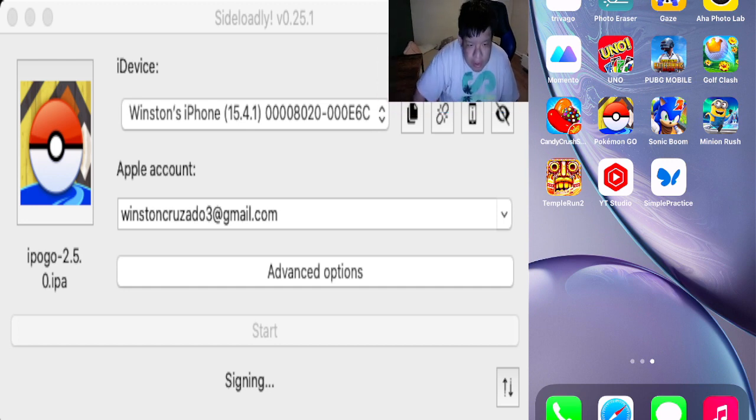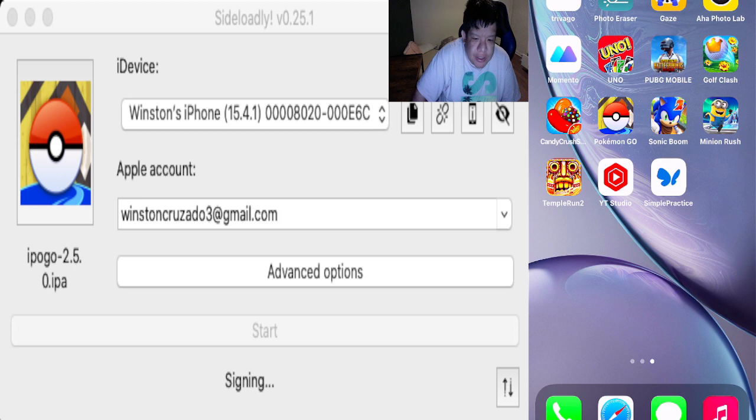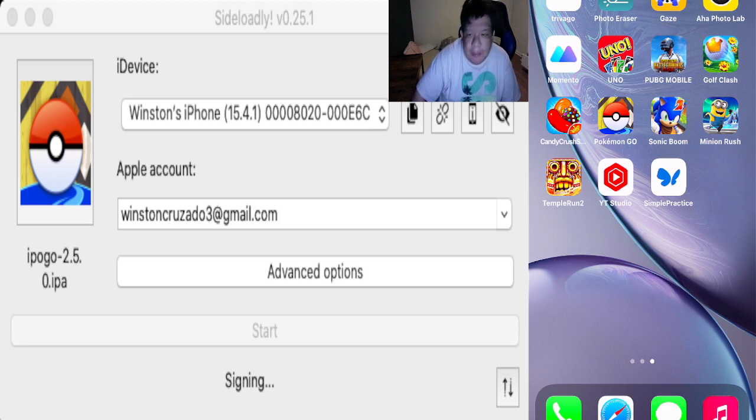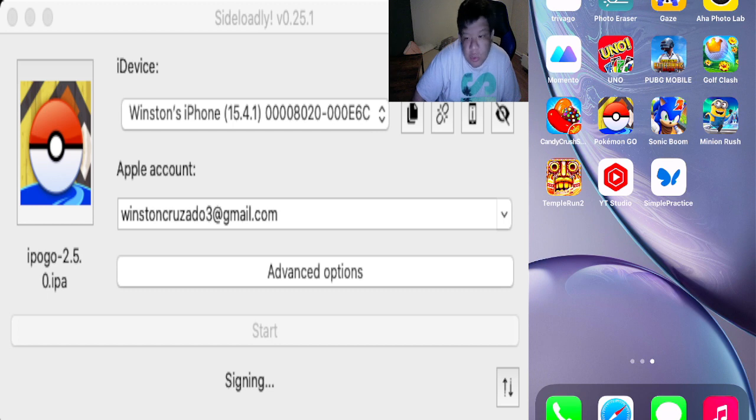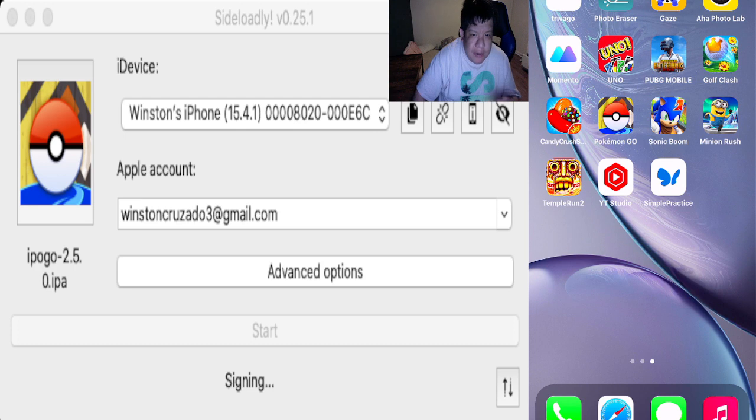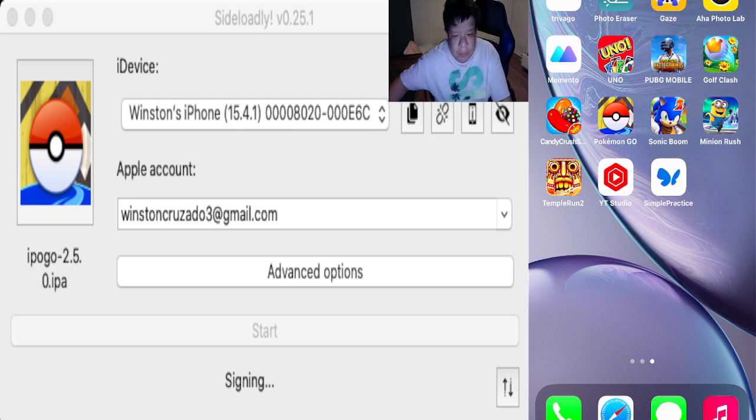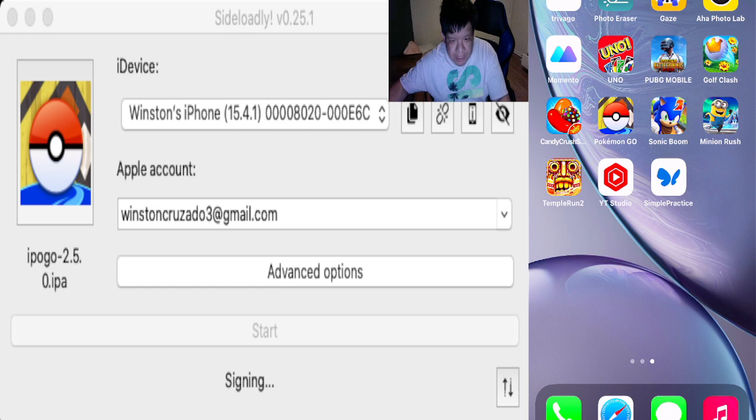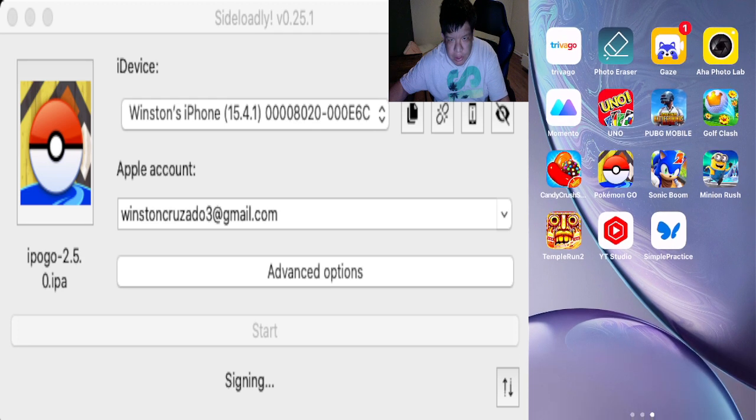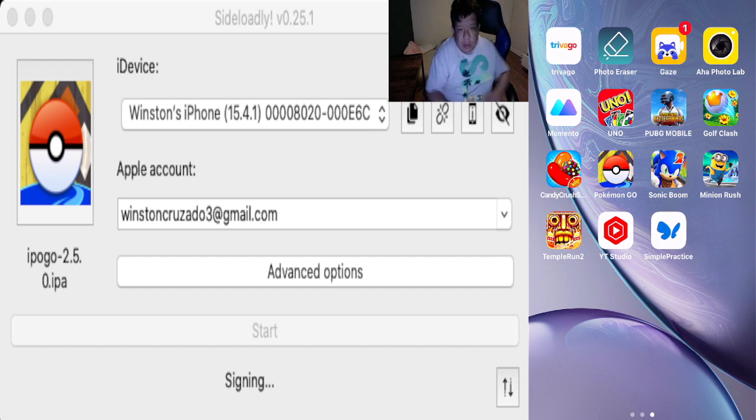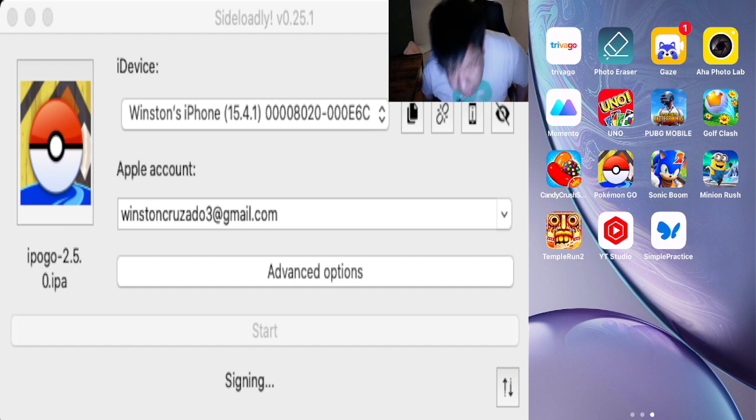Let's go ahead and move the face cam like right there. This shouldn't take more than like two to three minutes to sign the app depending on how good your internet connectivity is. Pretty much all you have to do is wait until it's done installing and then I'll show you guys how to handle the prompt messages that you'll receive with iPogo.